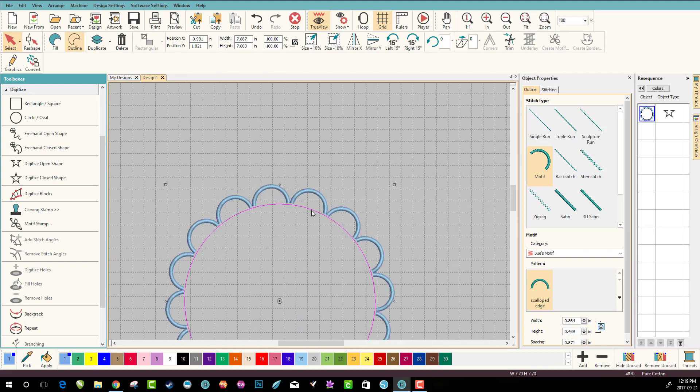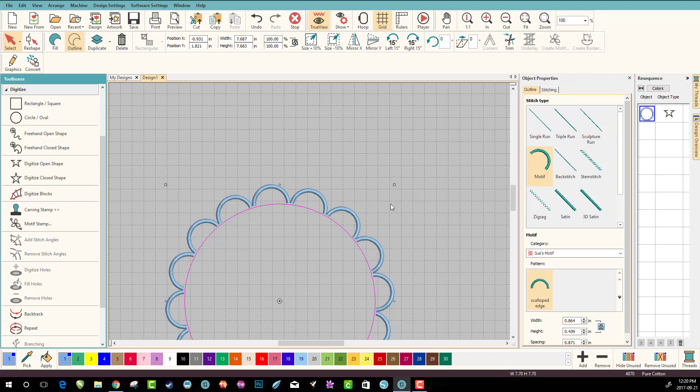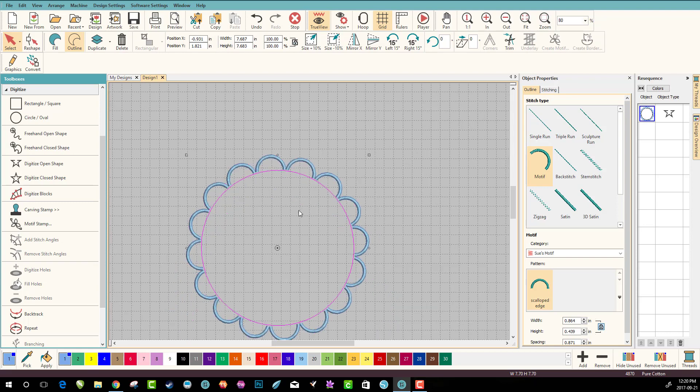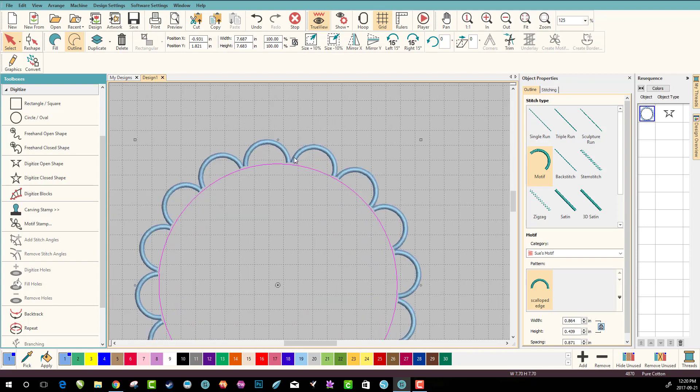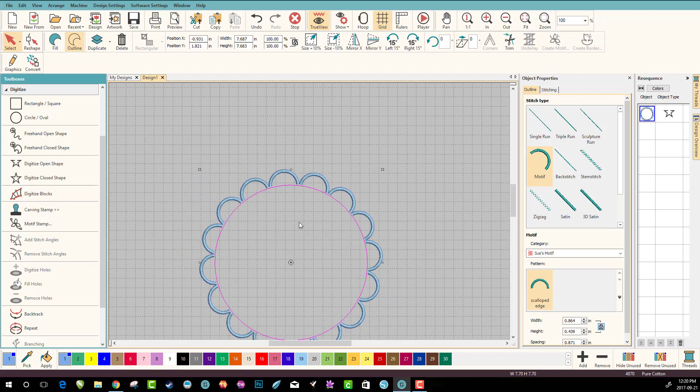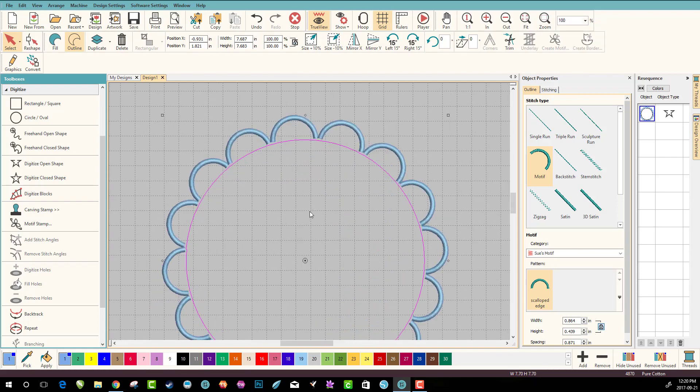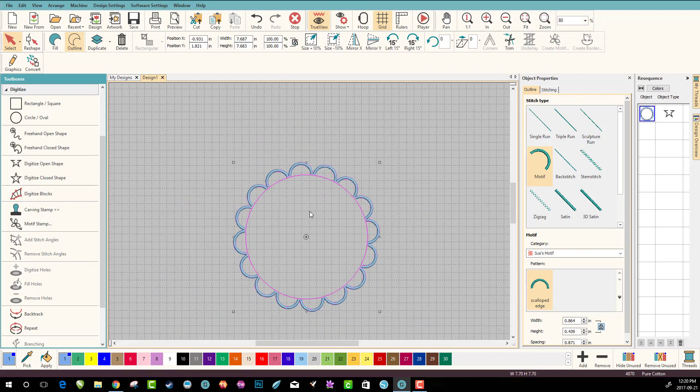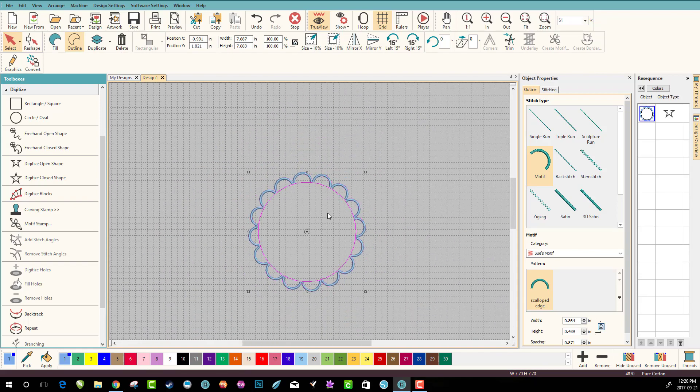You could get really fancy and add a running stitch connection and then something in between and a running stitch connection. So when it's stitched completely out, it would be one fluid movement all the way around without jump stitches. So you do have to be careful how you do it, but that is how you create a scalloped edge motif to go around in a circle here inside Hatch embroidery software.